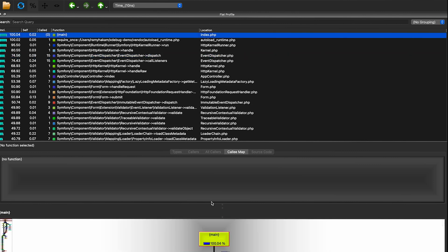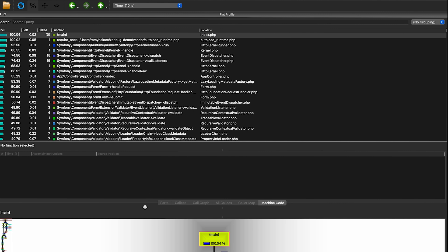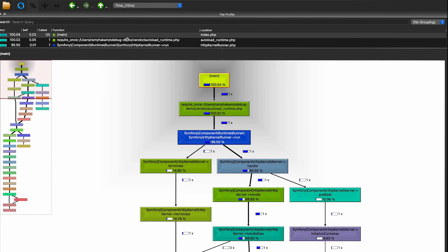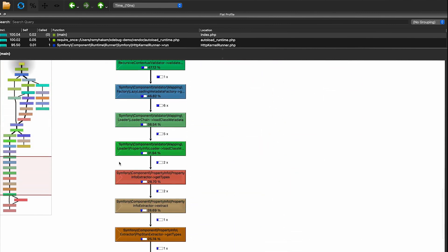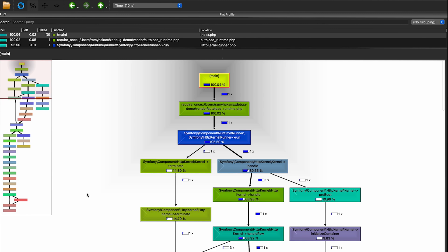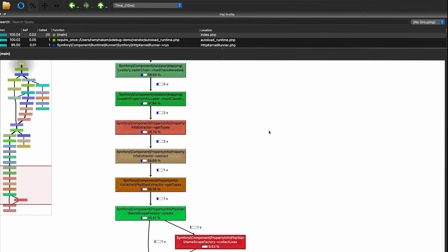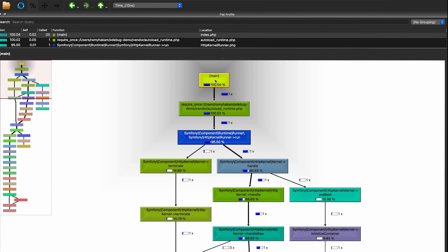You can also see the source code when you select a function. The most beautiful visualization in QCacheGrind is the call graph, which presents all the output as a graph. If we scroll through the main call, you will see the entire call stack in detail — from the first index.php all the way to the terminate and response from the HTTP kernel, with inclusive time displayed.